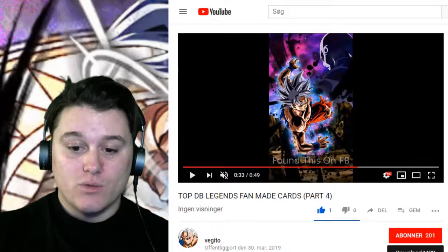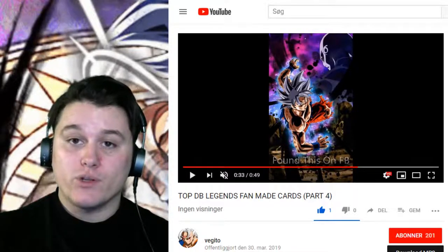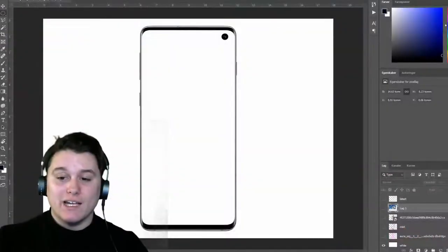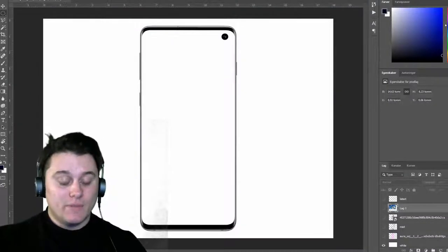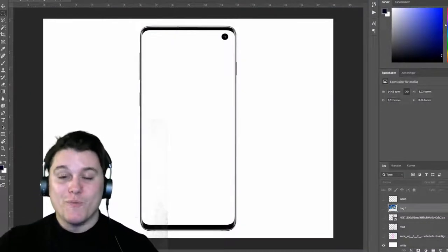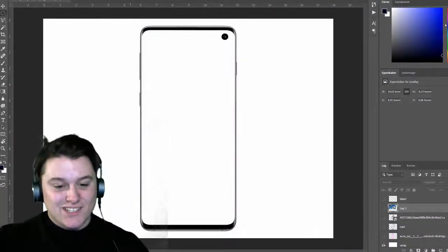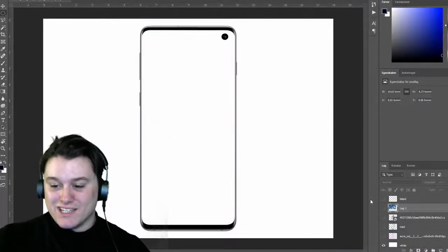But yeah, you know what? Let's get into the Photoshop ones today. I'm going to make Omega Shenron. So yeah, let's check this out.